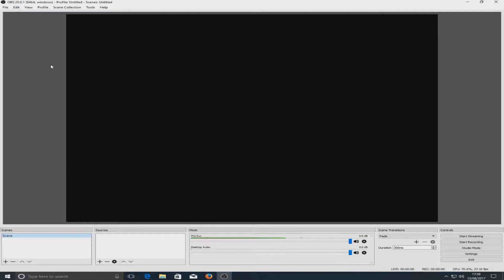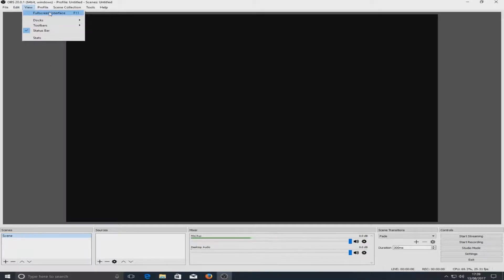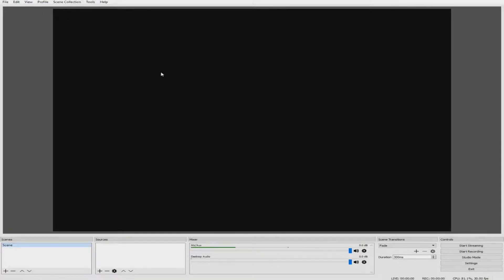This is it. This is the latest version and we're just going to go through a few of the features now. As soon as I click on view you will see we've got a full screen interface option. This is new to version 20 and as you can see OBS is now in full screen.